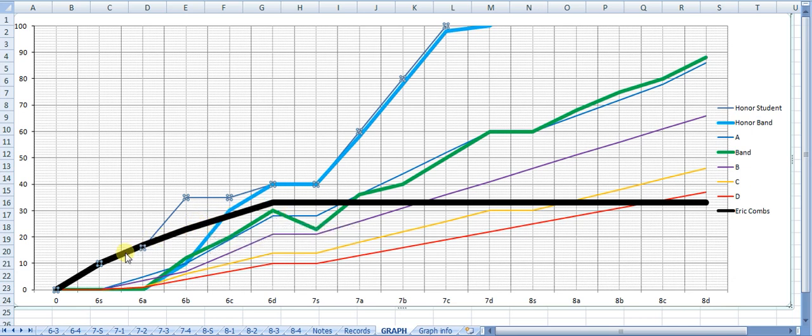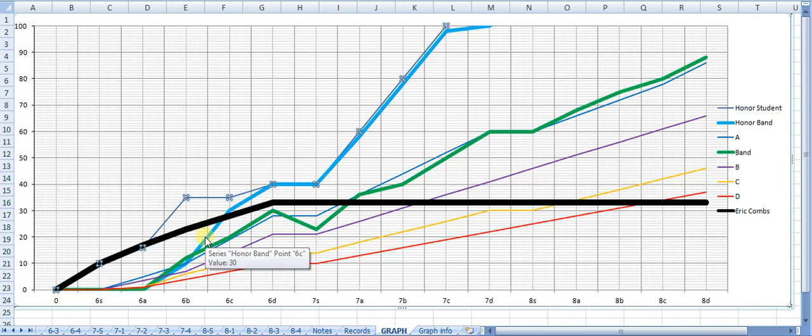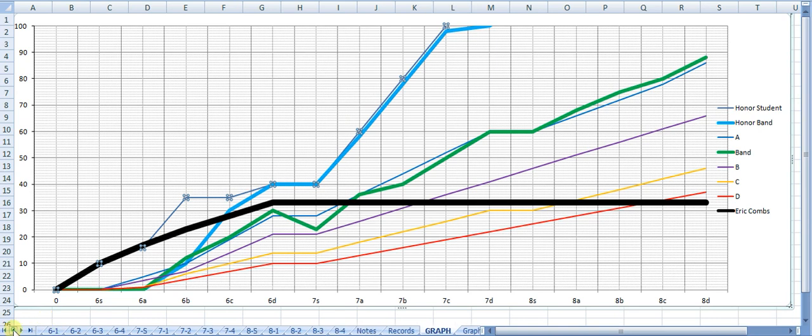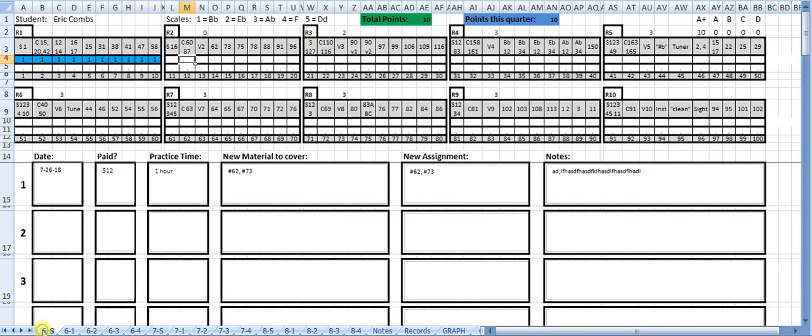I use that information when I look at this graph to see what band the student should be in. This kid looks like he's kind of following the path of the honor band, so I put him into the honor band. Some things I'd like ideas from people on is, if this was yours, what kind of forms would you want down here that you could fill out?